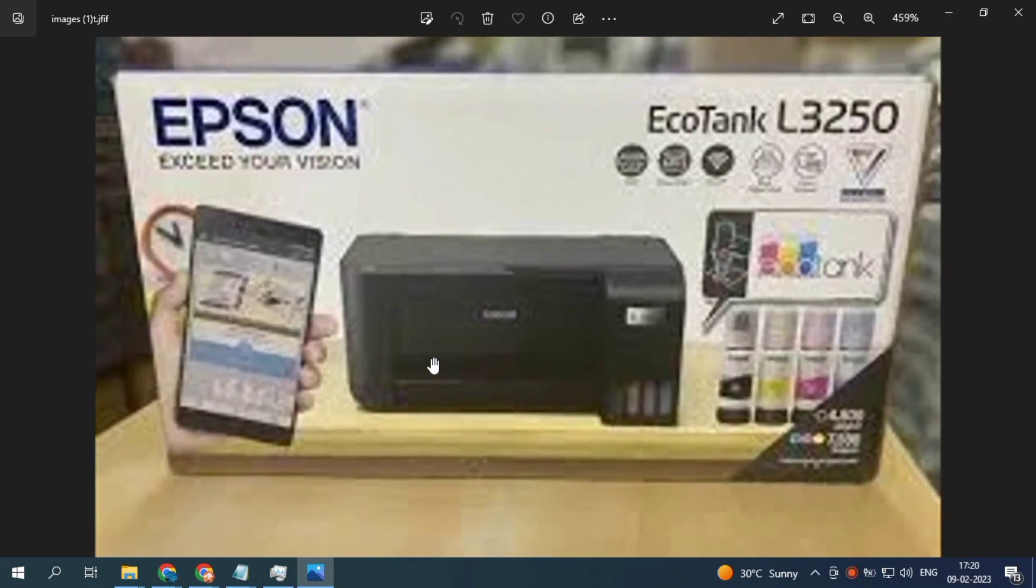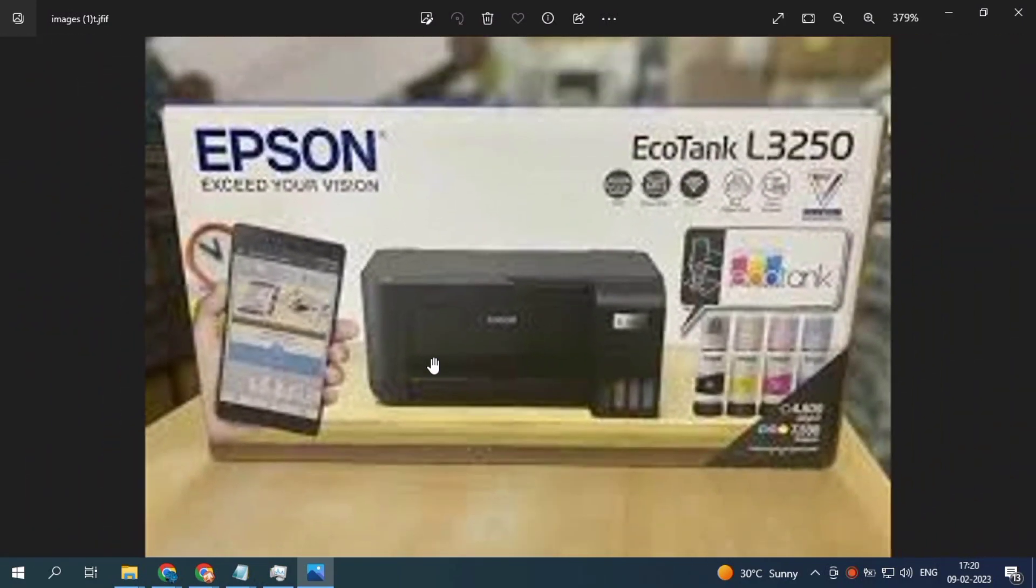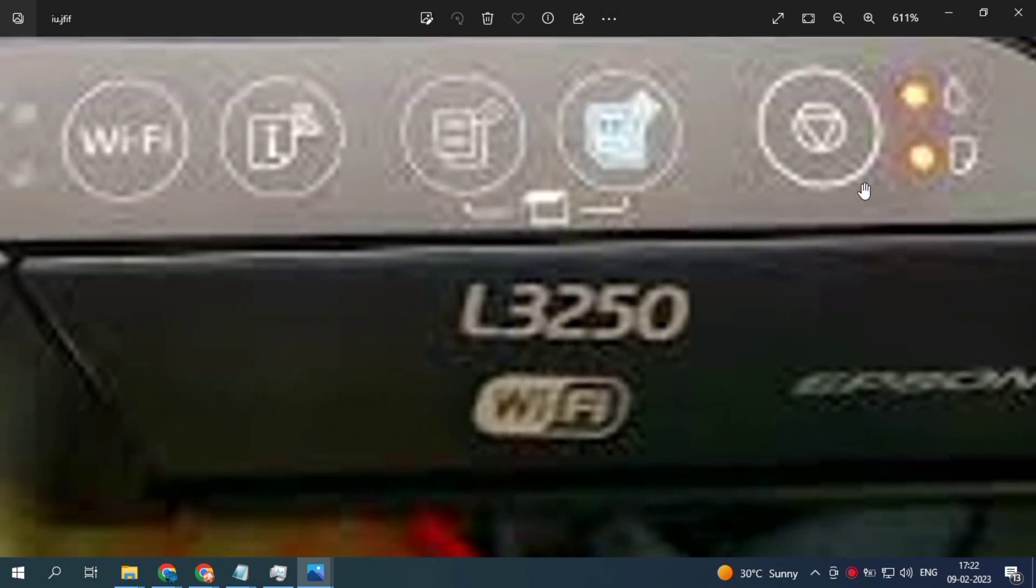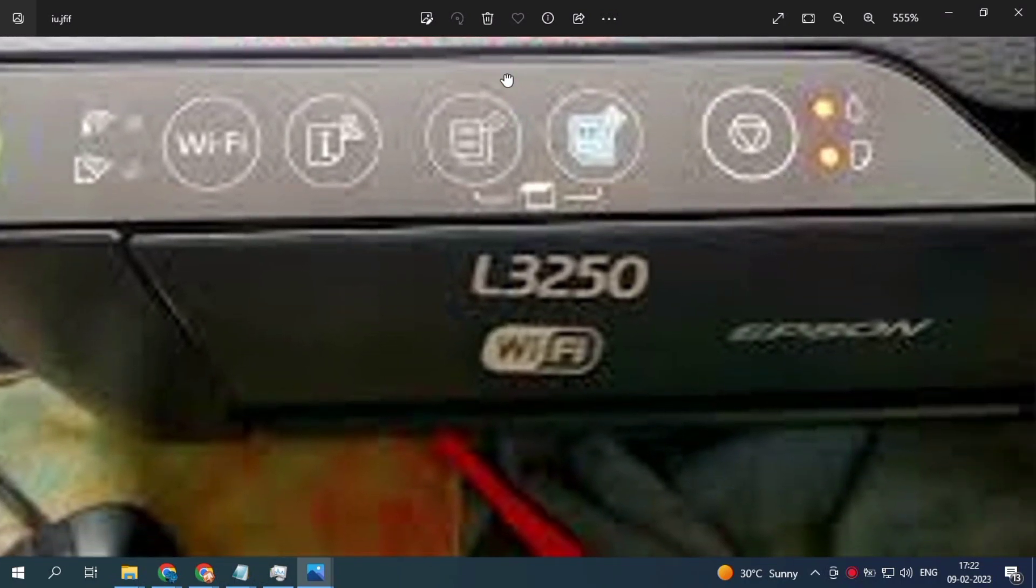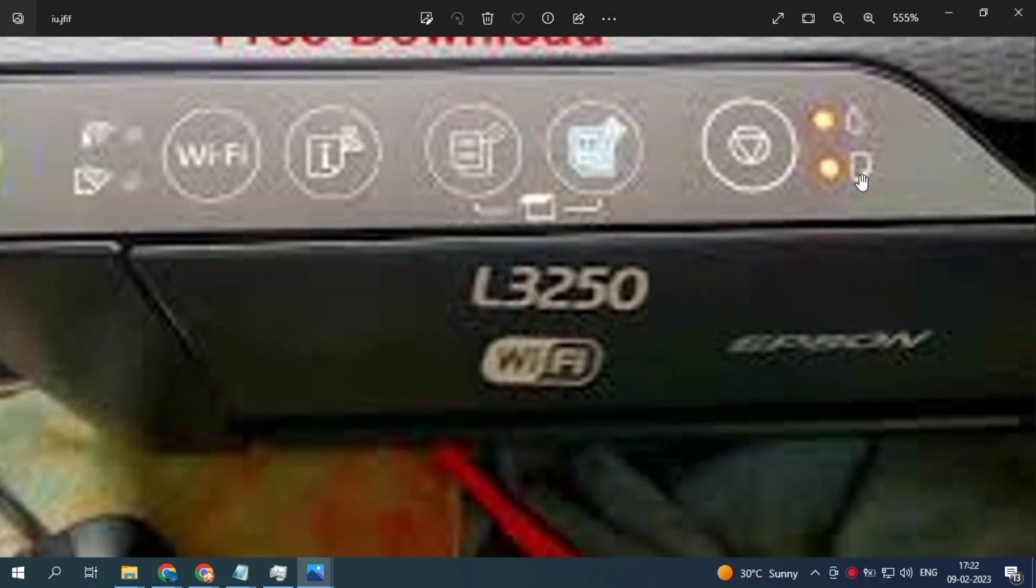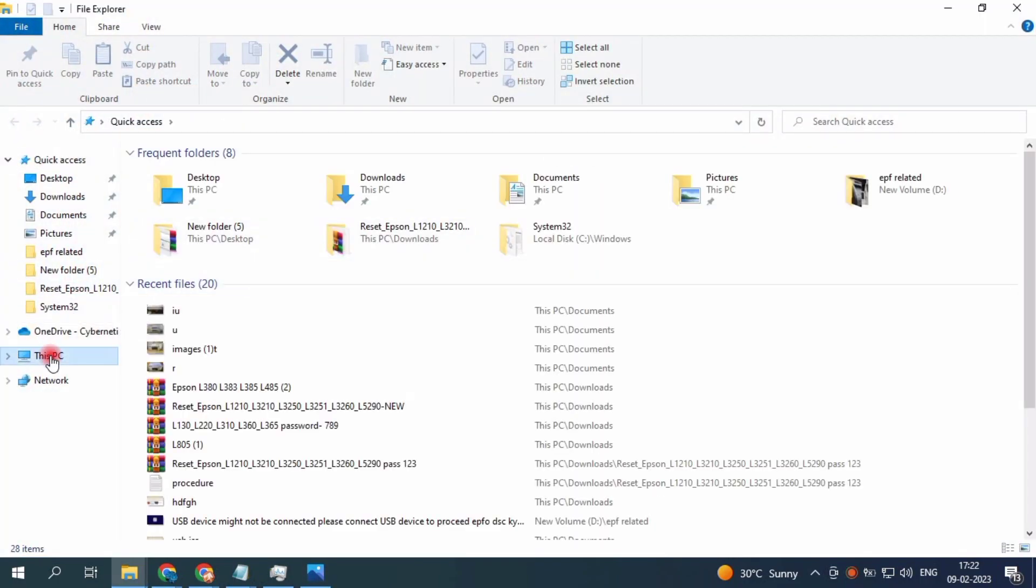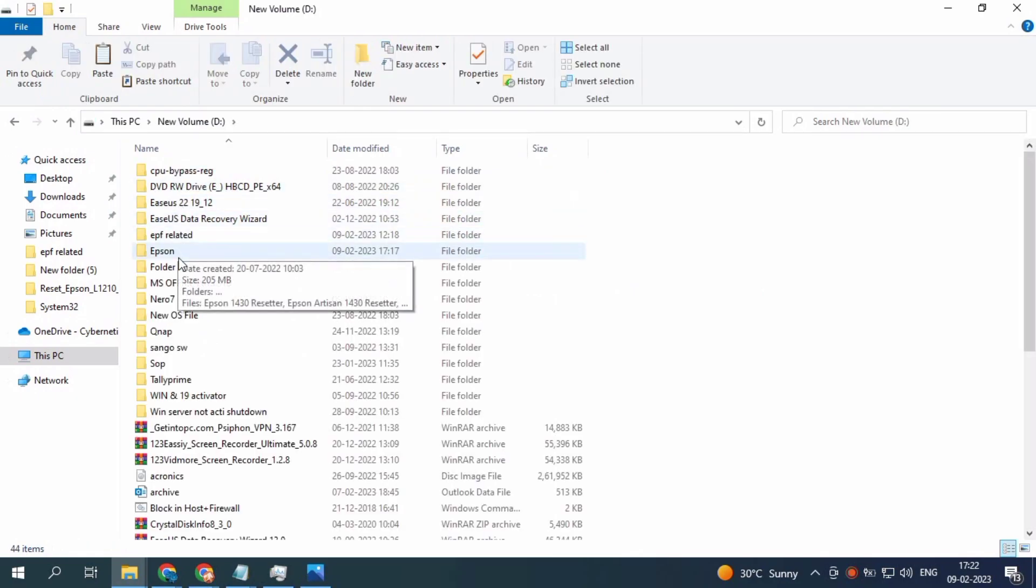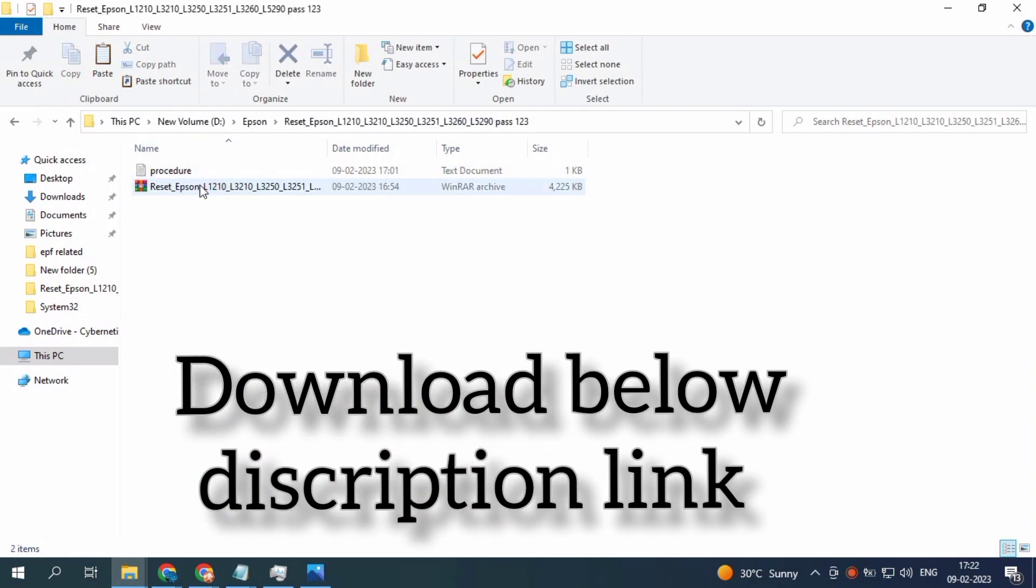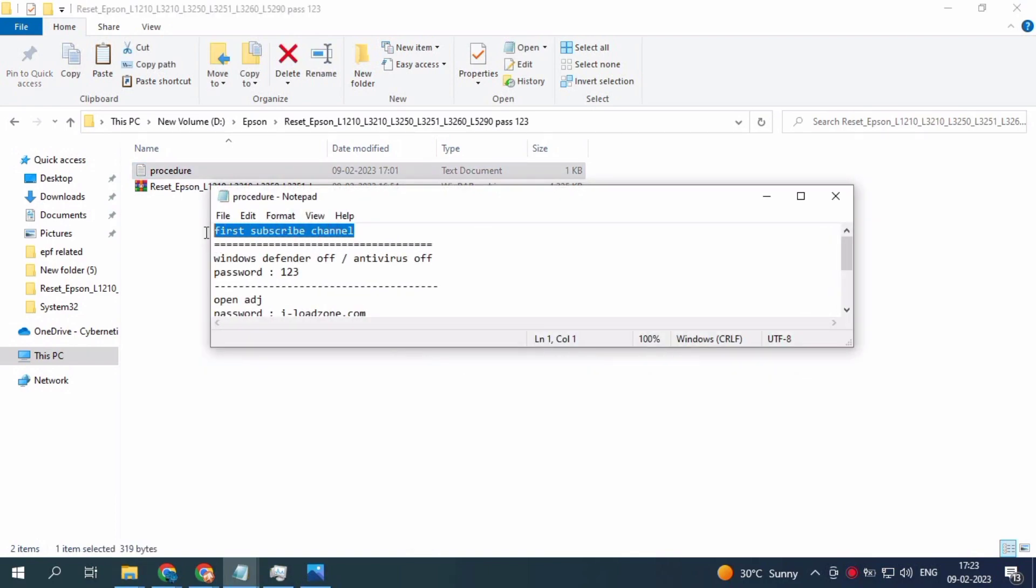This is for the red light blinking error. I have the tools, go and download it. This software is for the 3210. I've given the procedure, just follow these procedures. Make it simple, just follow the procedures.